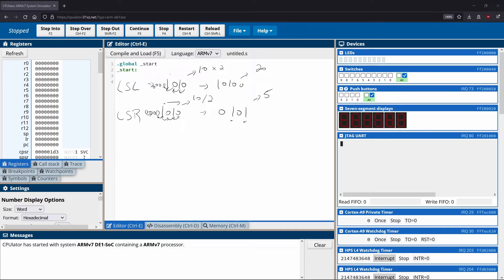So that gives you an intuition behind logical shifts. And hopefully it gives you a bit of an understanding of why we care about them and what they are useful for. The next thing that we'll talk about is a rotation, which is ROR.